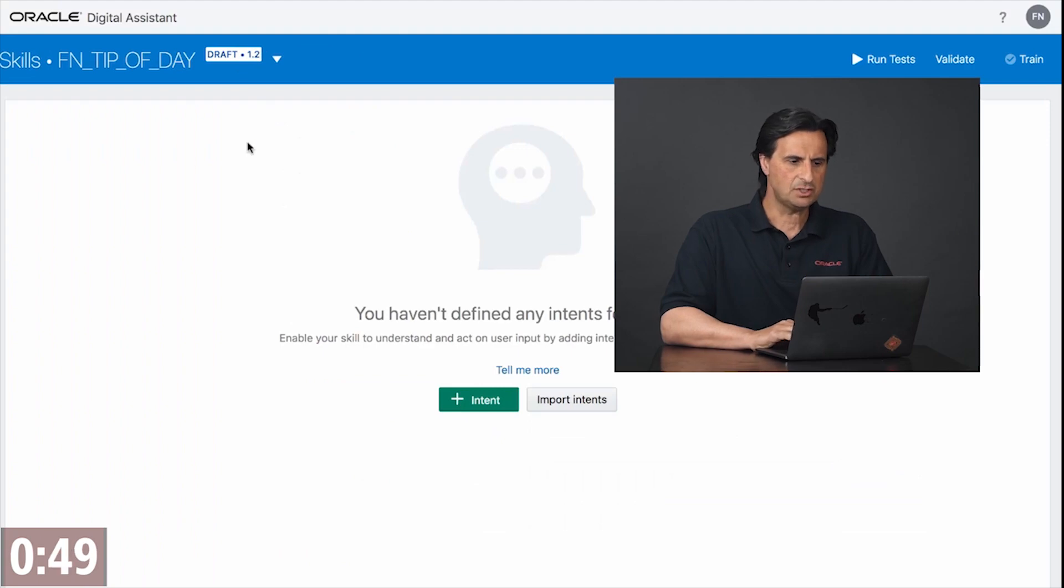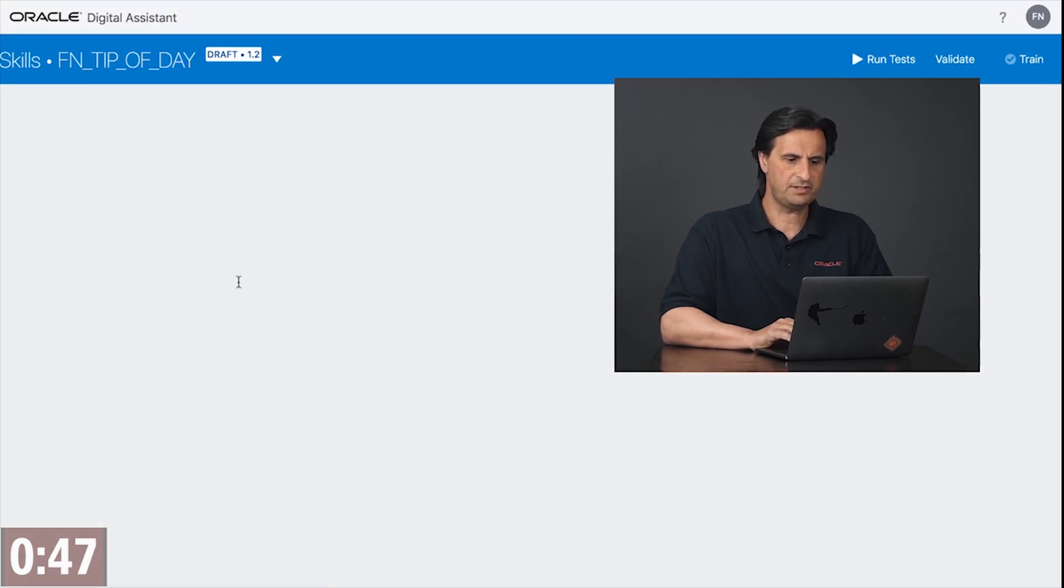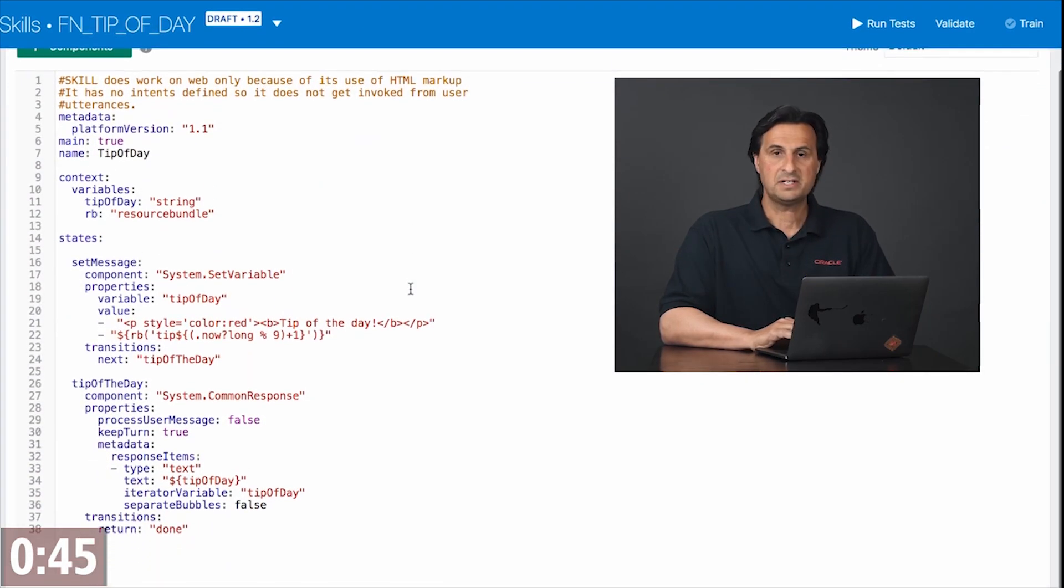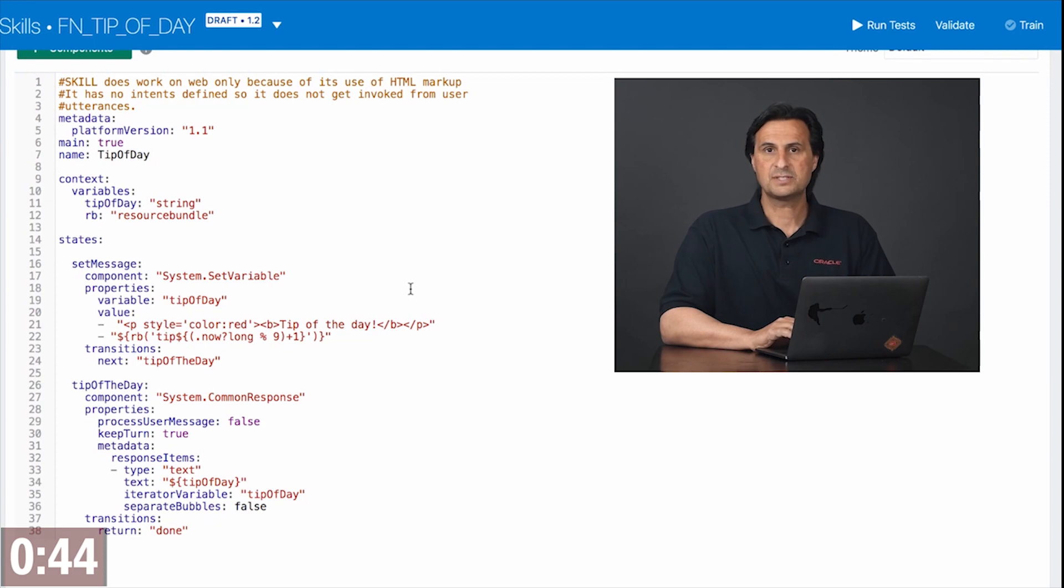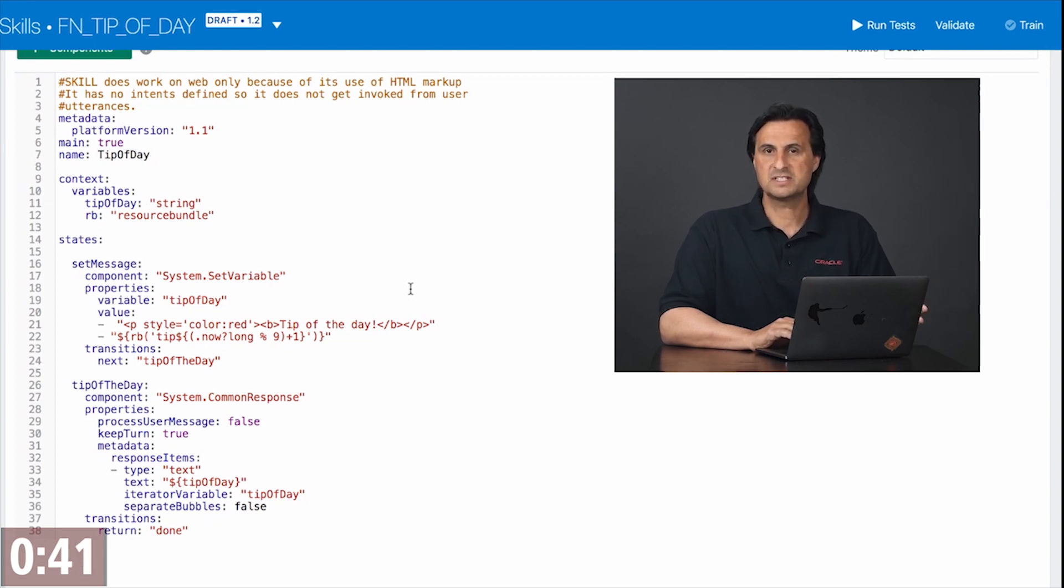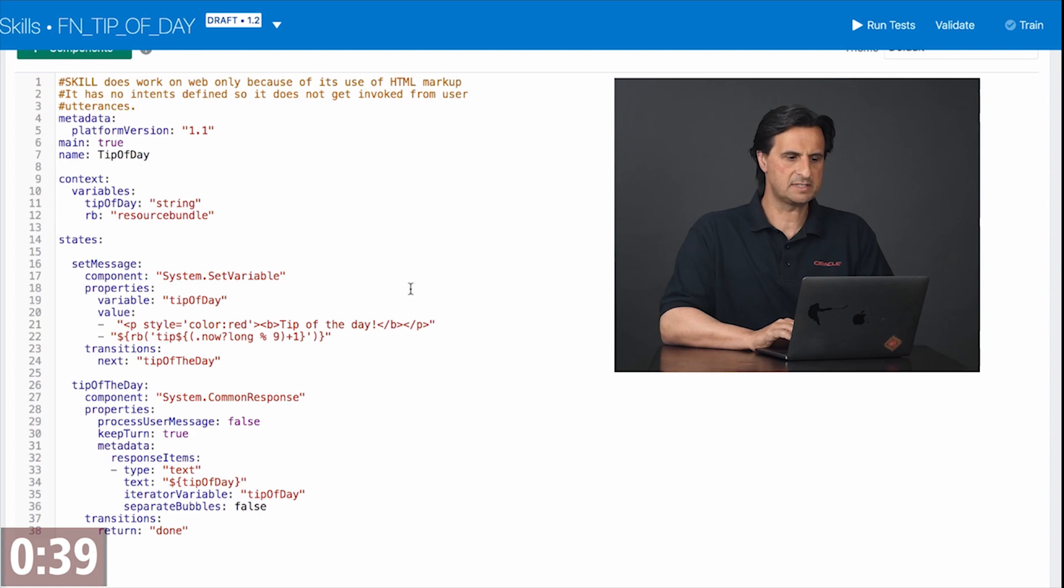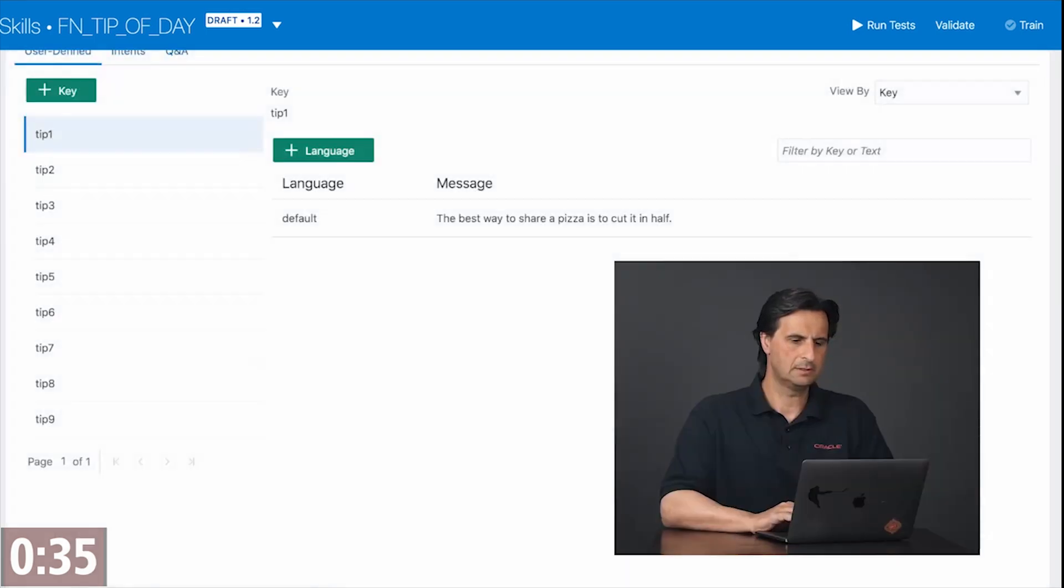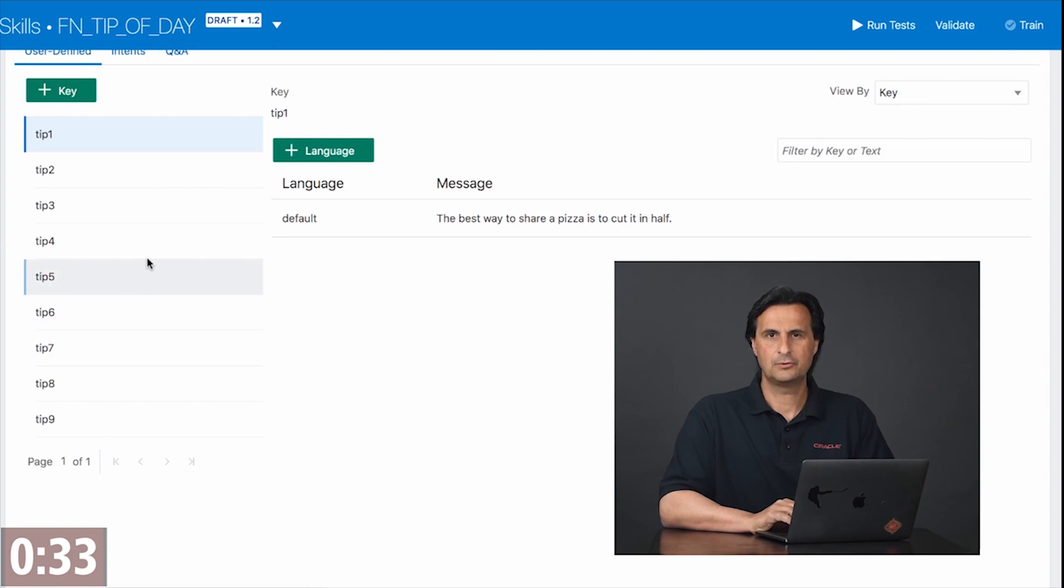The implementation of the skill itself is very simple. All that it does is it picks a random string from a resource bundle to display it. So every invocation will display a different string and for this I set up resource bundles.